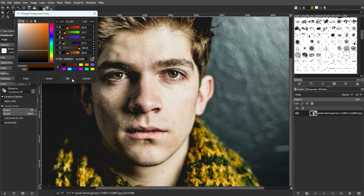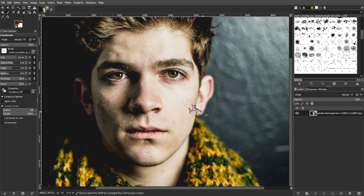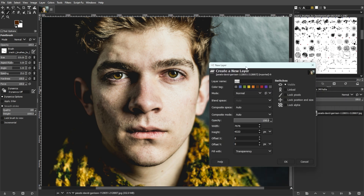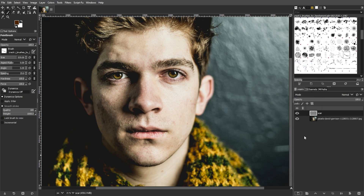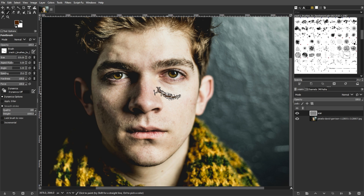Now we're going to create a new layer. To do this, go to the Layers dialog, then click on the Create New Layer button at the bottom of the layers panel. Then name the new layer "scar", set the fill with option to transparency, then click OK. With the scar layer selected, use the paintbrush tool to paint the scar onto your image.